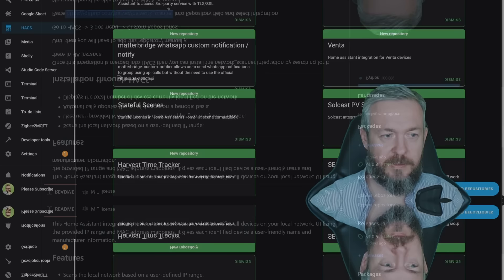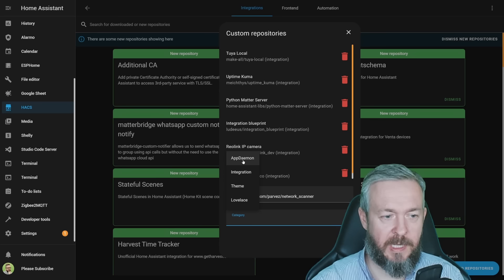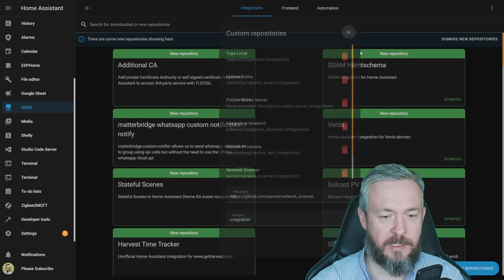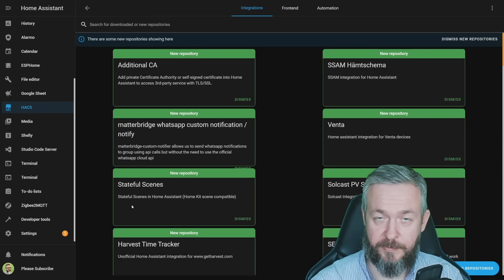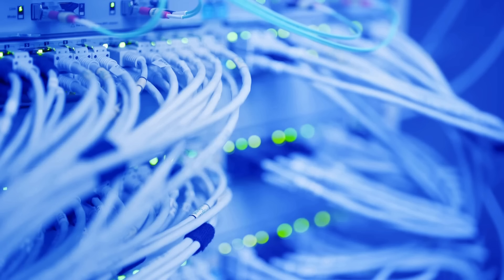This is network scanner. We need to copy this URL here and paste it inside our custom repositories in HACS, integrations, three dots, custom repositories and paste the URL. Select integration and add. Let's close it,